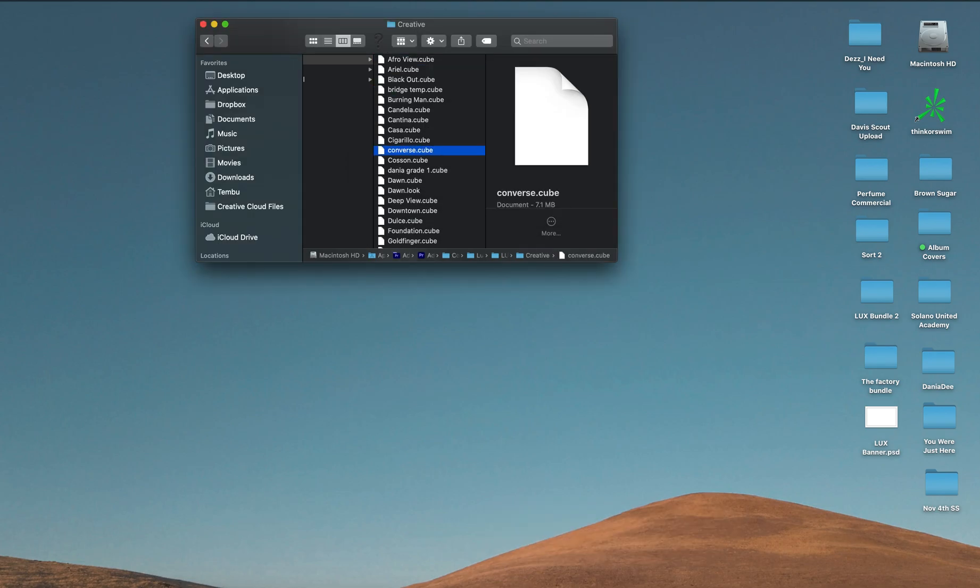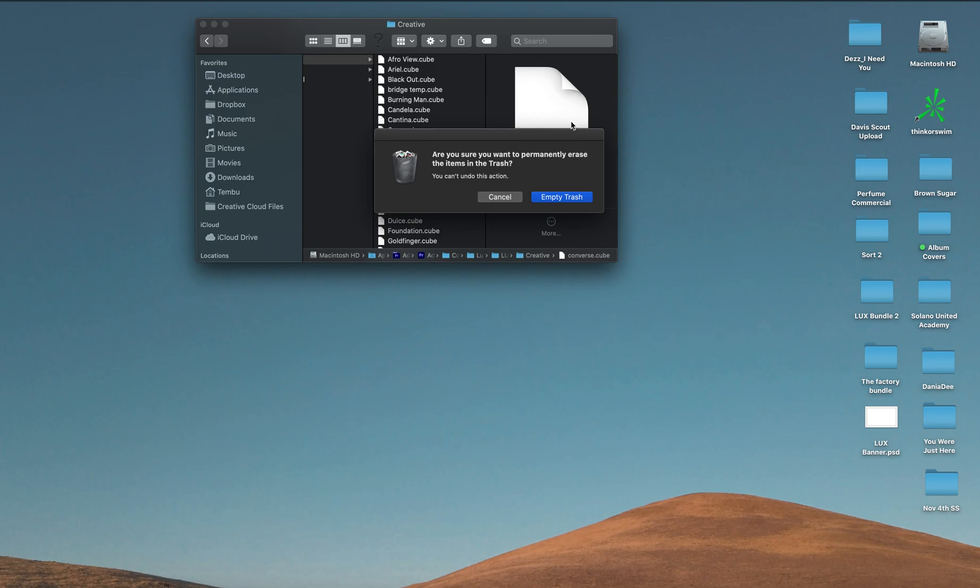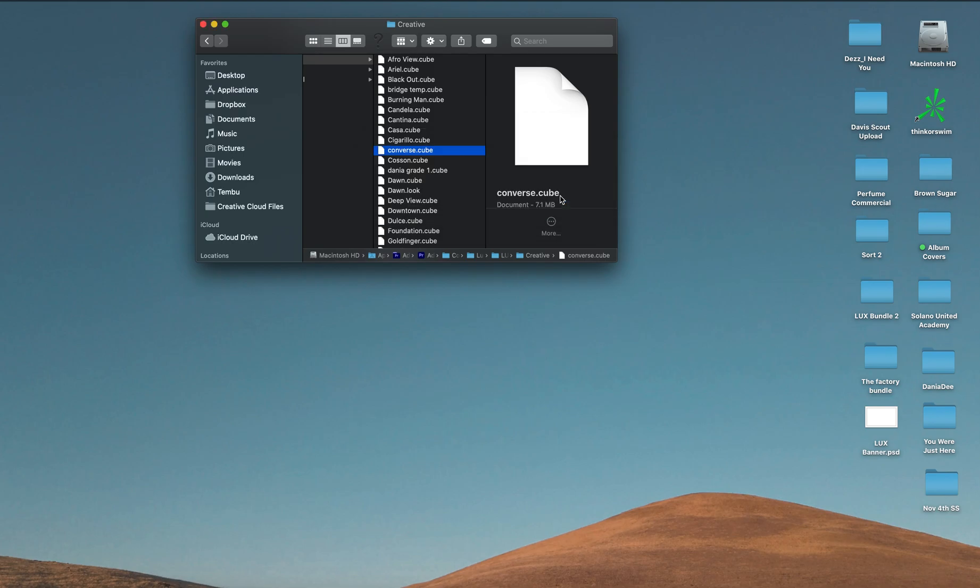And empty your trash. And there you have it, you have now just removed LUTs that you installed directly into Premiere Pro from your desktop. Happy editing.